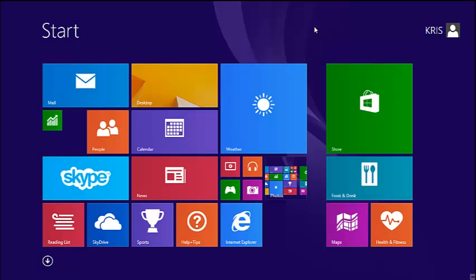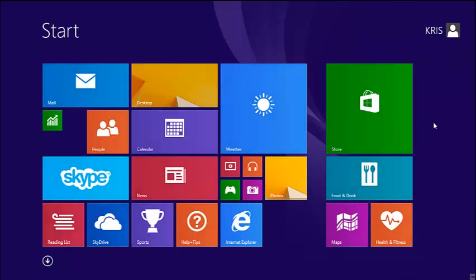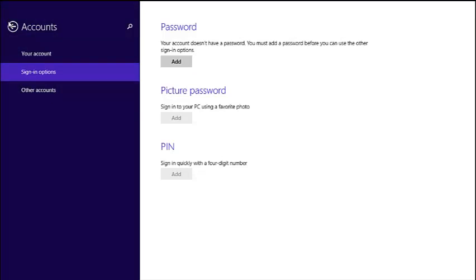So now when I lock my PC, it goes to my lock screen. And when I click on that, it won't require me to enter any password. So that's how you can remove a password from your Windows 8 PC.